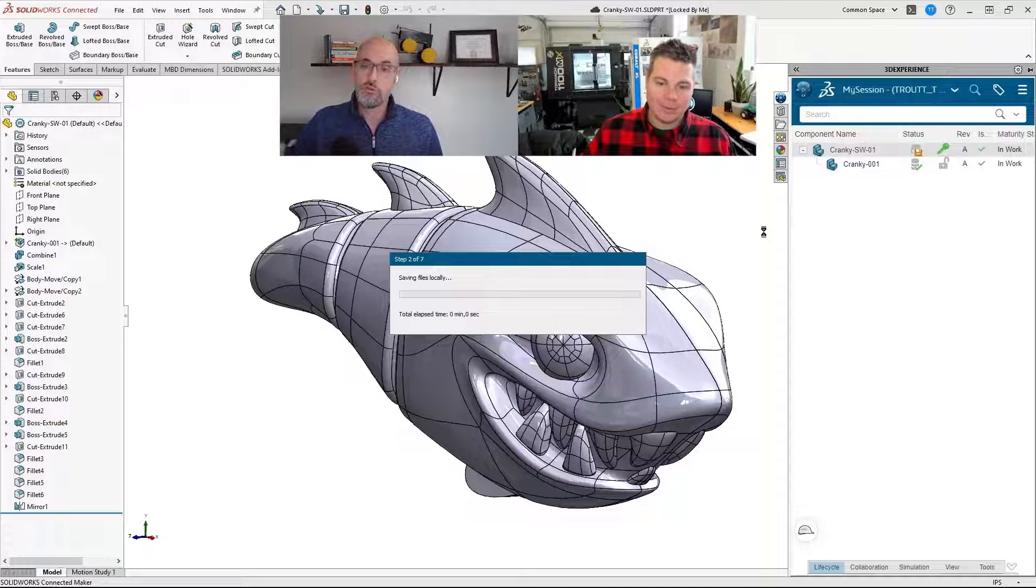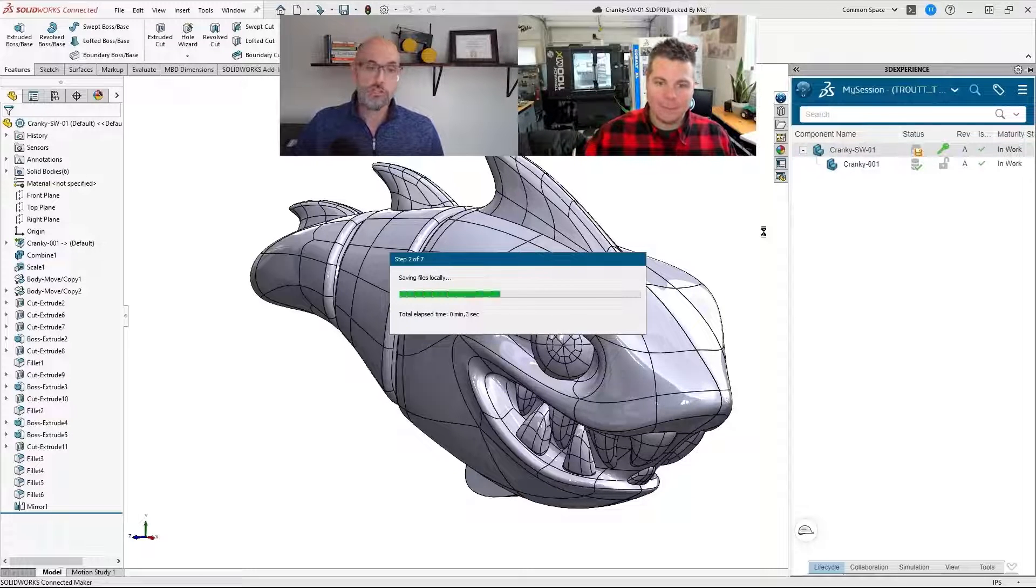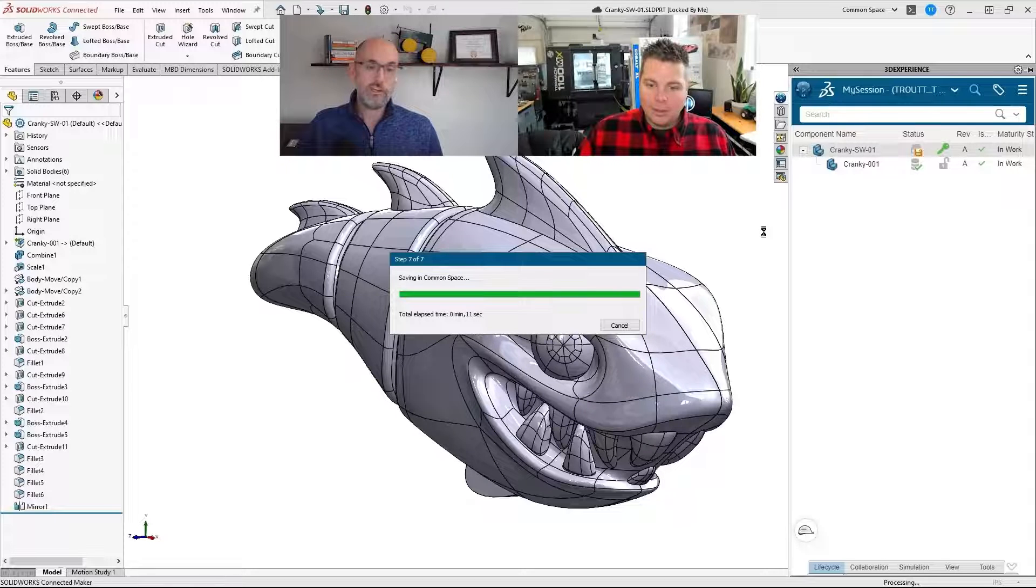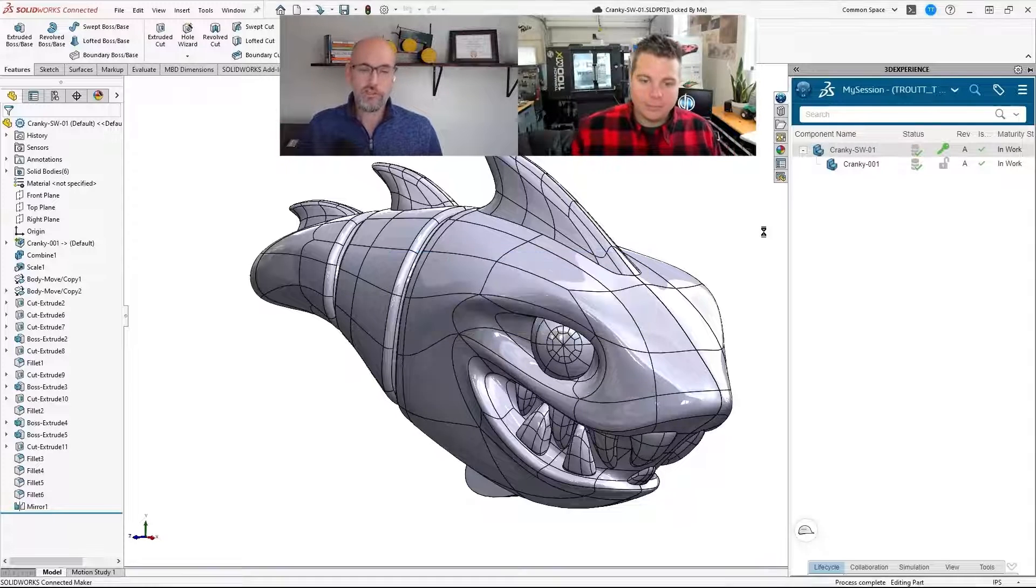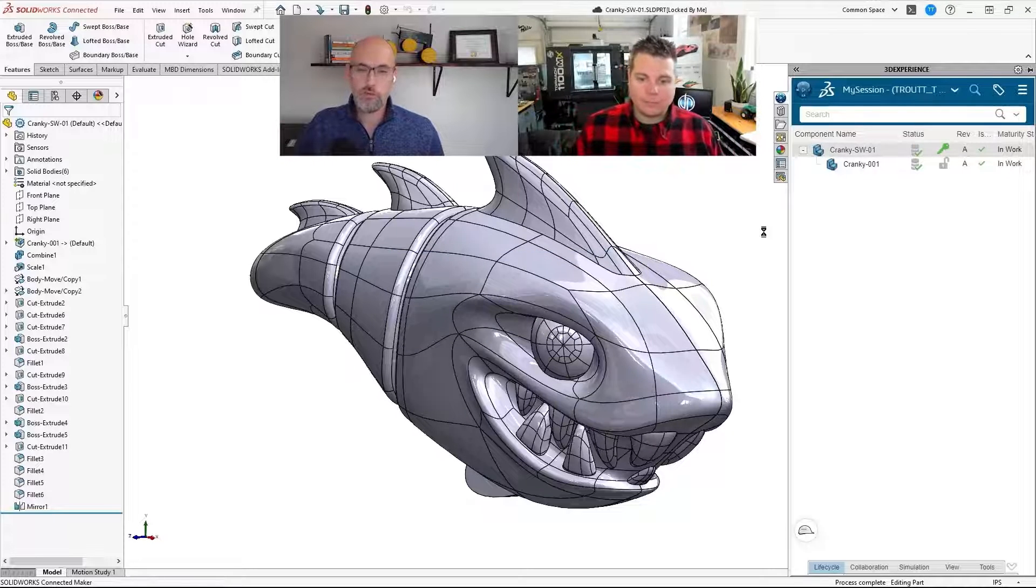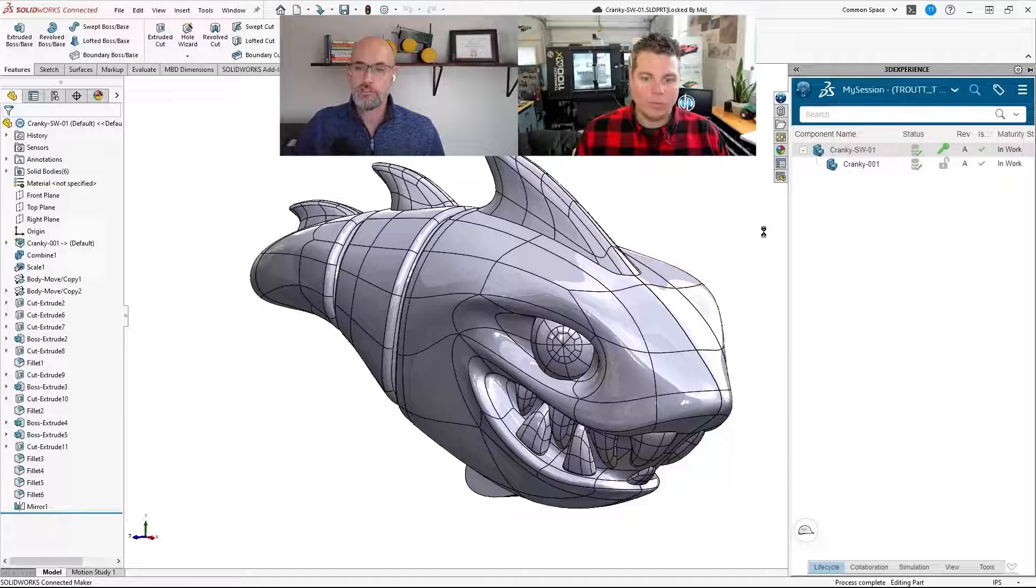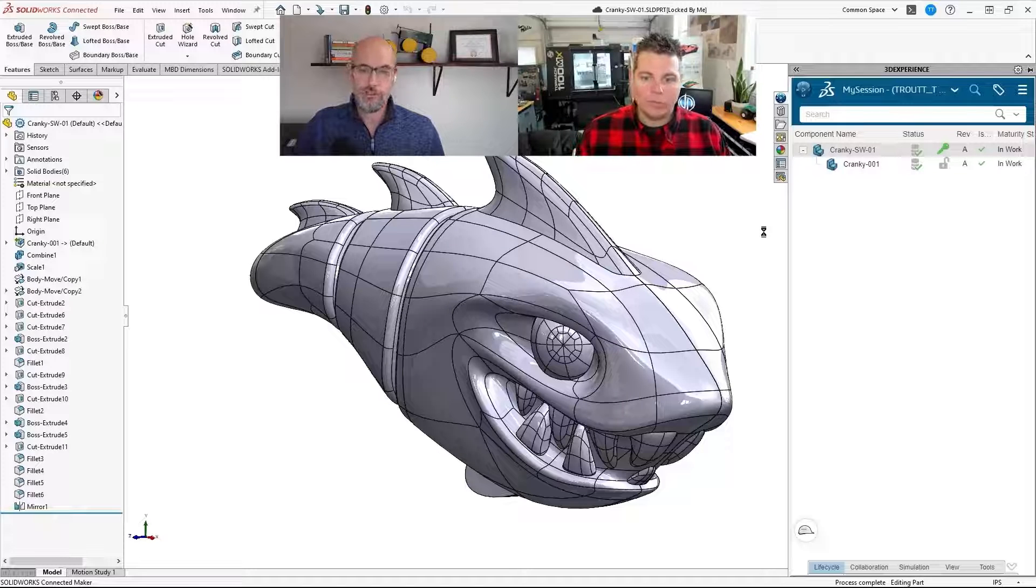Now, sometimes if you're making those changes in X-Shape right on the spot, you may need to do a refresh in My Session just to get it to recognize the newer version. But yeah, man.